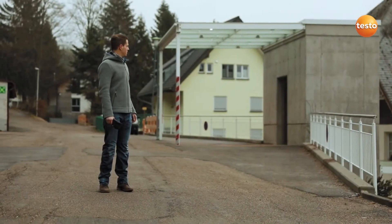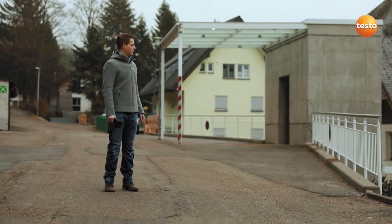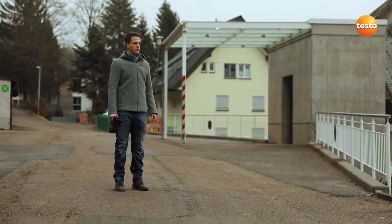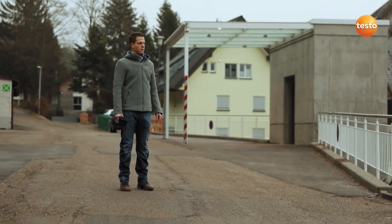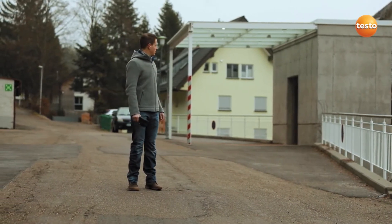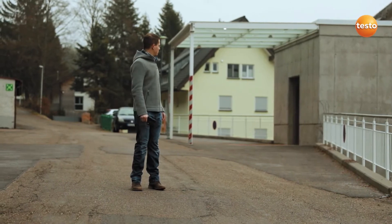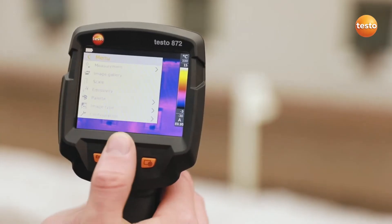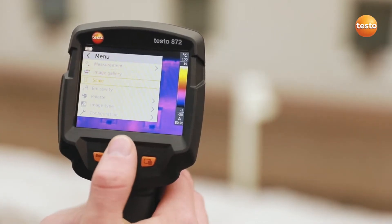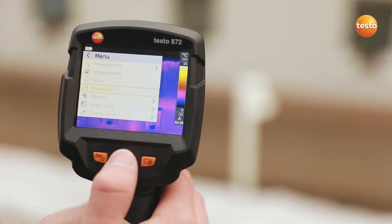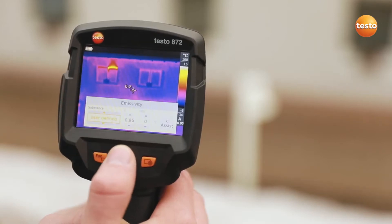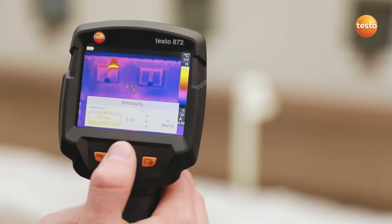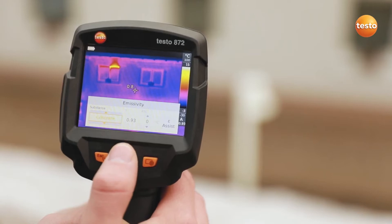Today we're going to show you how you can use the Thermal Imager Testo 872 to detect faults on and in buildings quickly and unambiguously. First of all, in addition to the ambient temperature, you have to set the emissivity in the imager. Thanks to the stored table, this is very easy to do.